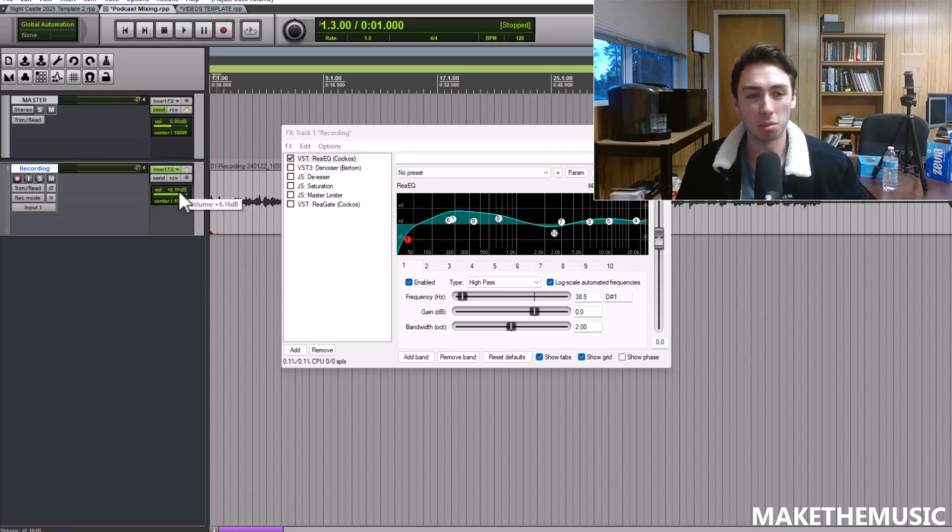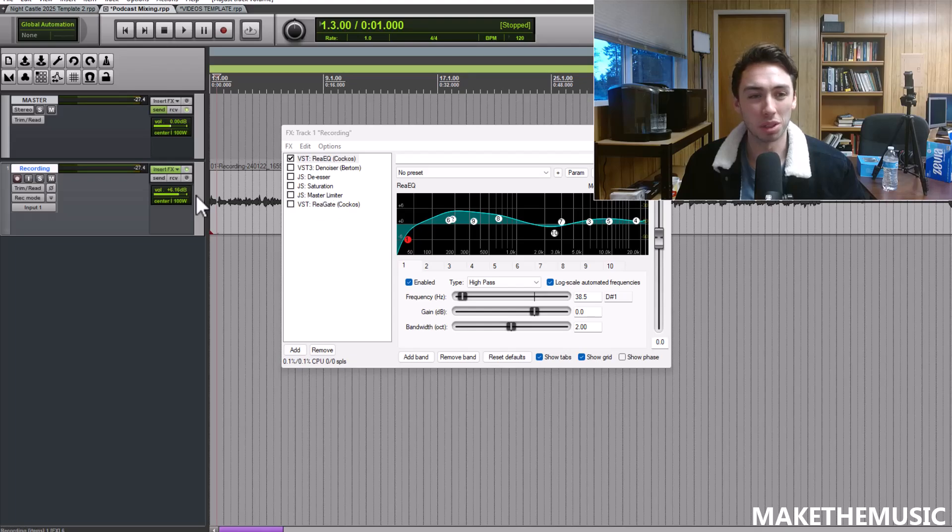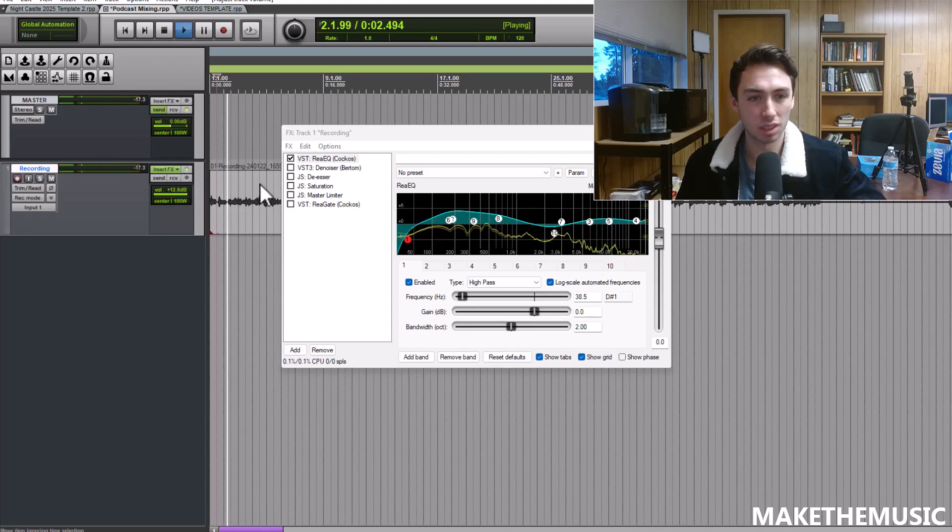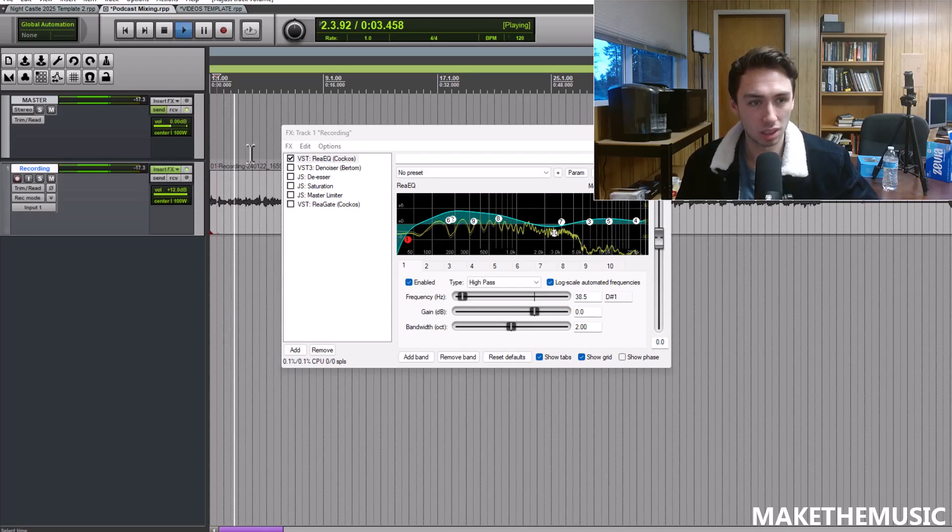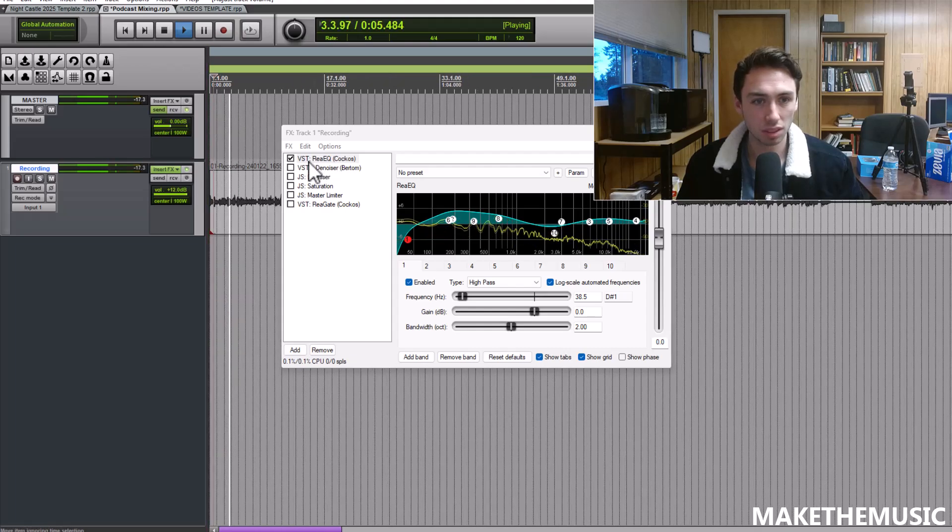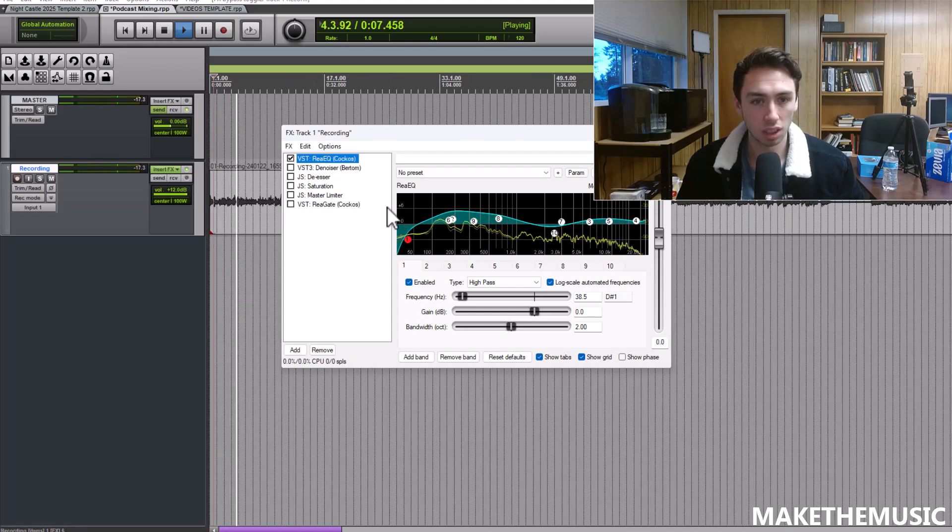I'm going to turn up the volume knob here just so you can hear it a little better. You can see I'm using a low pass filter at 36 hertz.